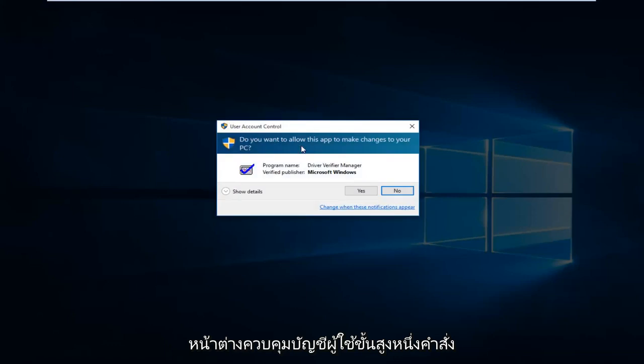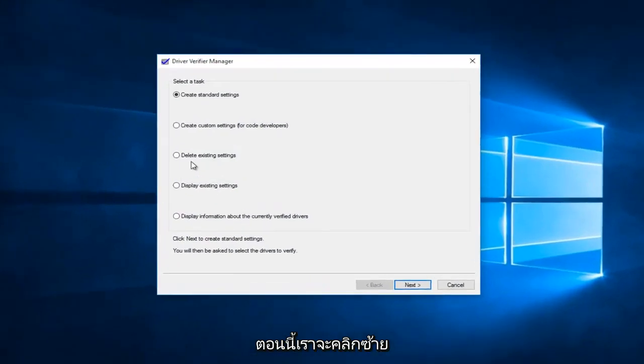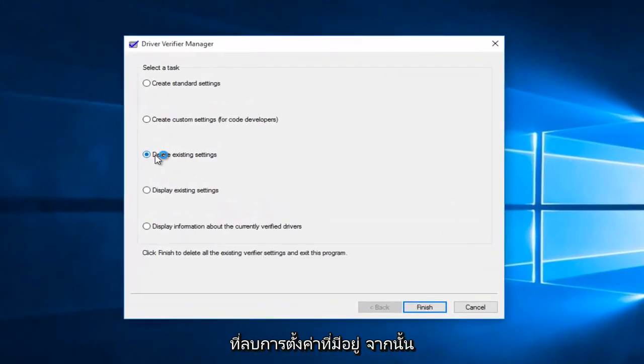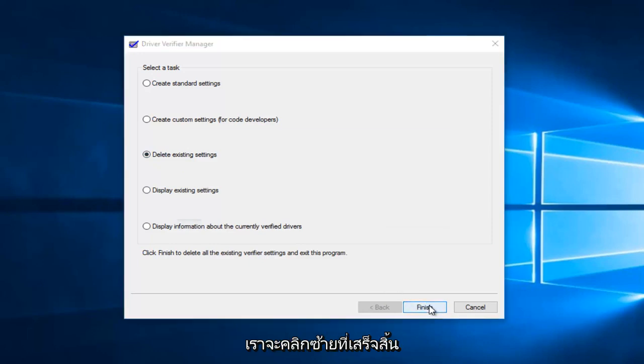Click on verifier right above run command. Receive a user account control window. Select yes. So now we're going to left click on delete existing settings. And then we're going to left click on finish.